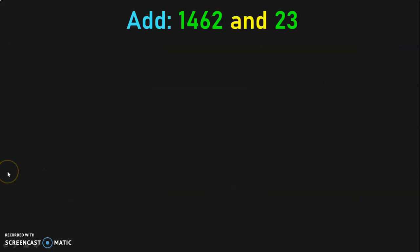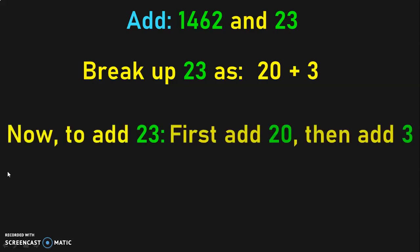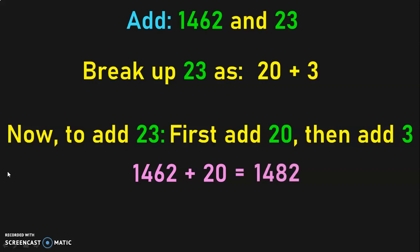First, we are going to add 1462 and 23. The method we are going to use is breaking up one of the numbers. So, let us break up 23 as 20 plus 3. When you want to add 23, first add 20 and then add 3. Adding 20 will be easy. So, 1462 plus 20 will give you 1482. This is an easier addition.